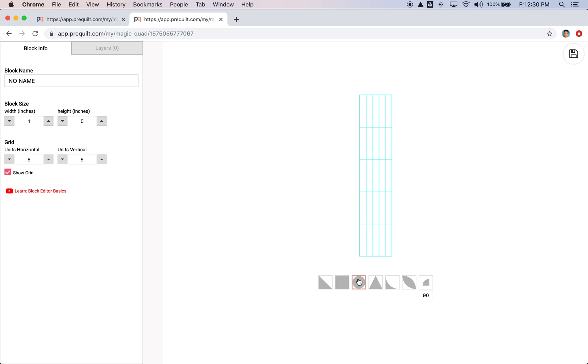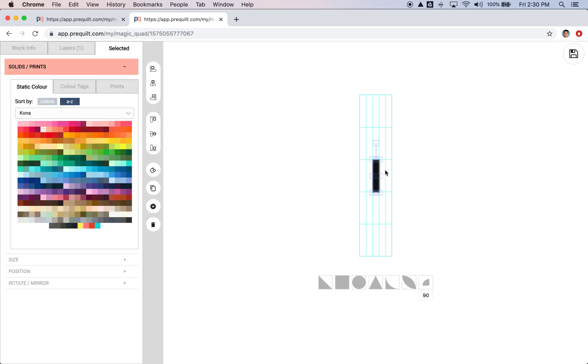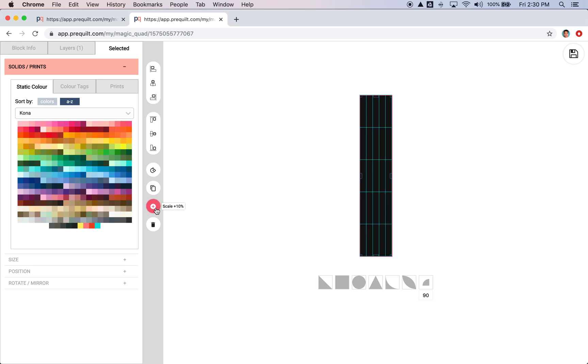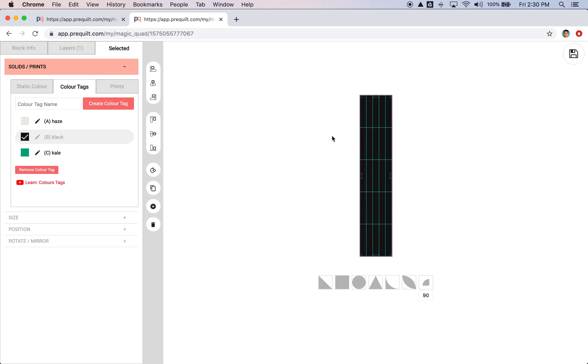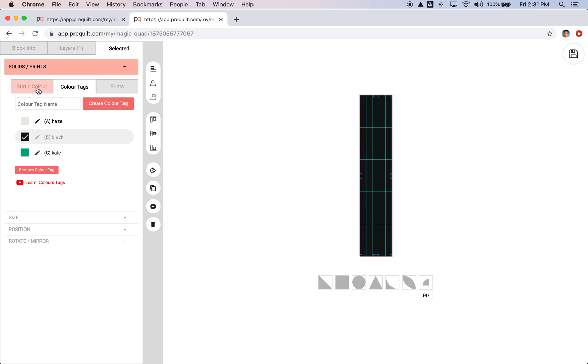So I'm going to fill this background with a solid black and I'm going to scale this up to fill it. And you'll notice that this black shape is linked to a color tag, which is color tag B. So I'm using a color tag instead of a static color because I want to use the randomized colors when the design is done. And in order to use the randomized colors, the shape needs to be linked to a color tag.